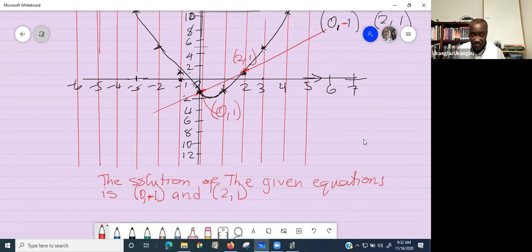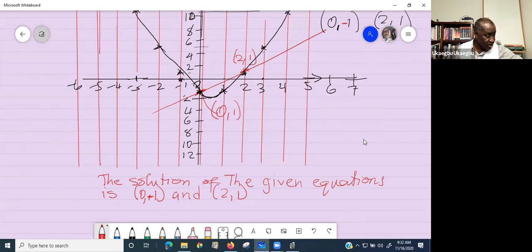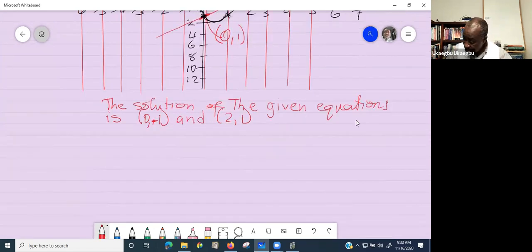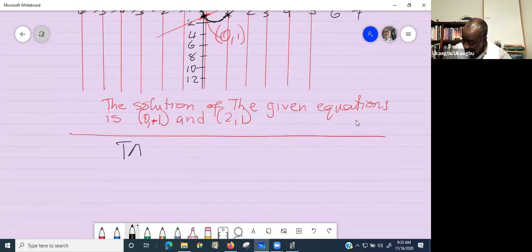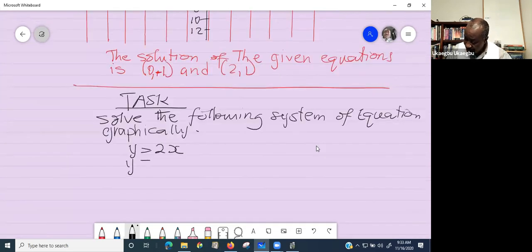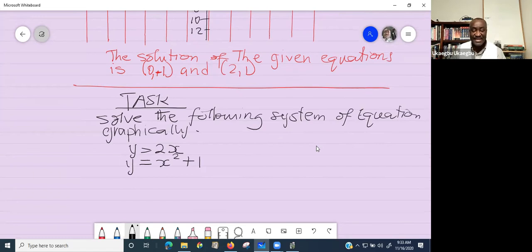Here is your task: use the graphical method to solve the following system of equations — y = 2x and y = x² + 1. You have 25 minutes to complete this by the end of the class period.